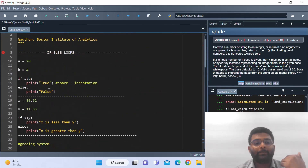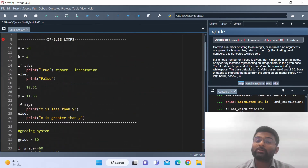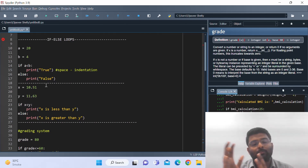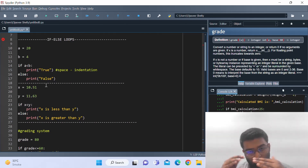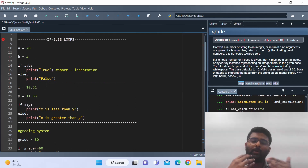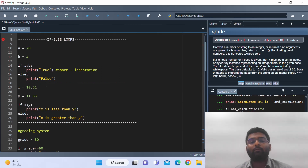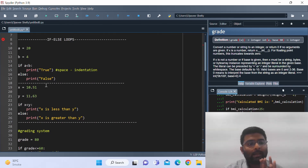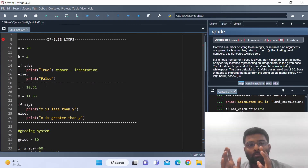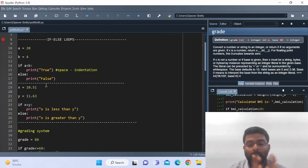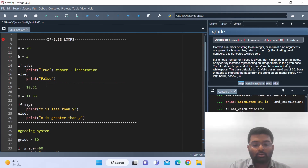That was all about if-else loops. Before starting the next lecture on for loops, we'll have a quick revision of if-else loops. I hope you liked the video. Let's now move to for loops. Thank you so much guys.